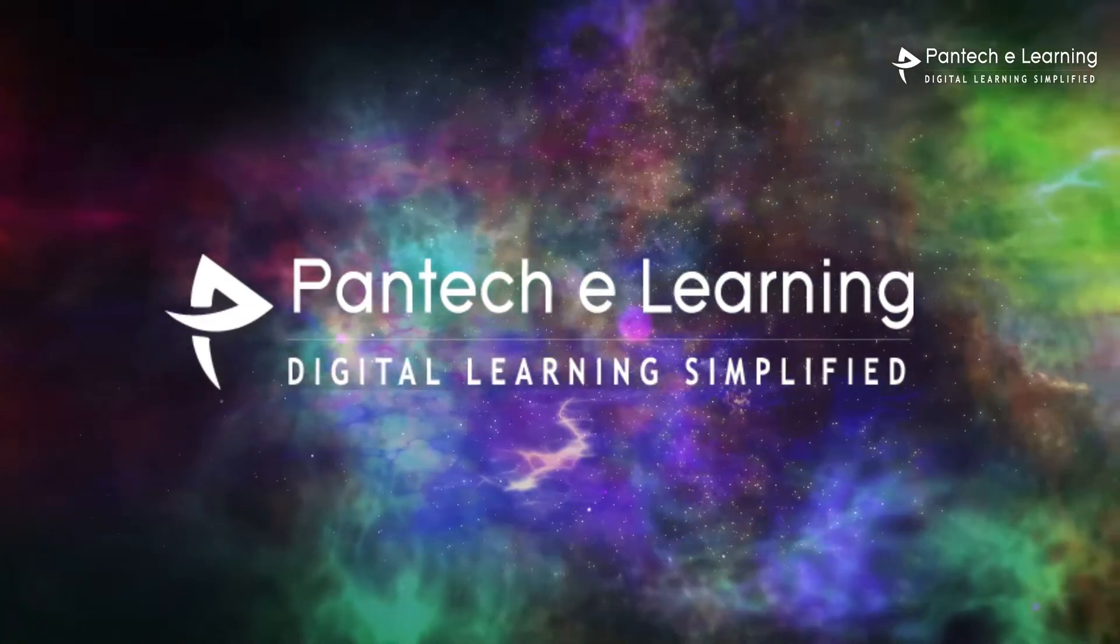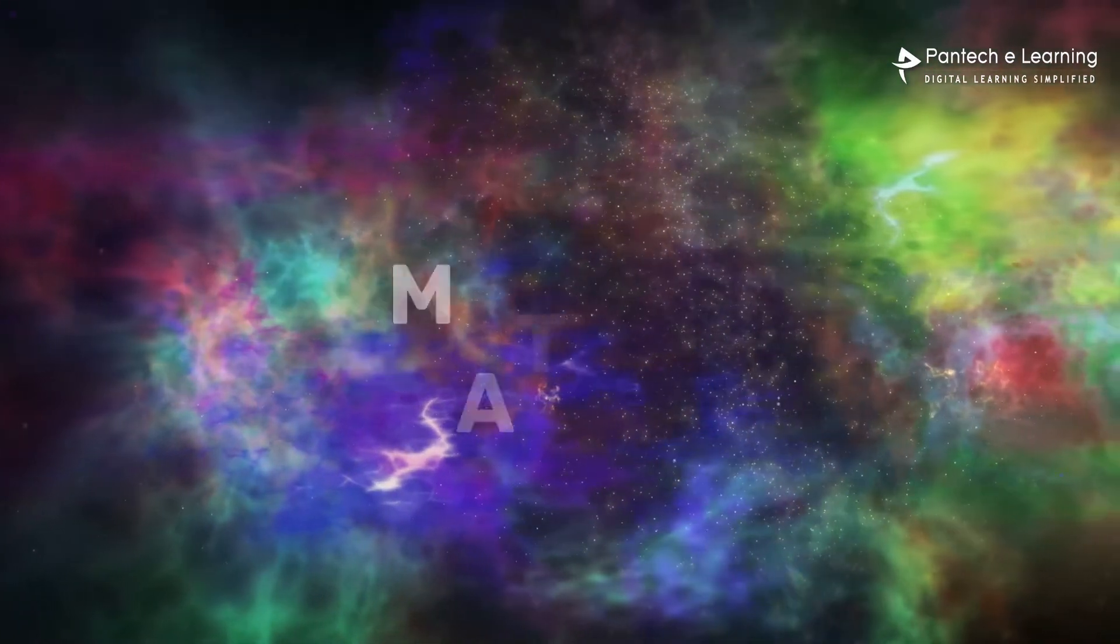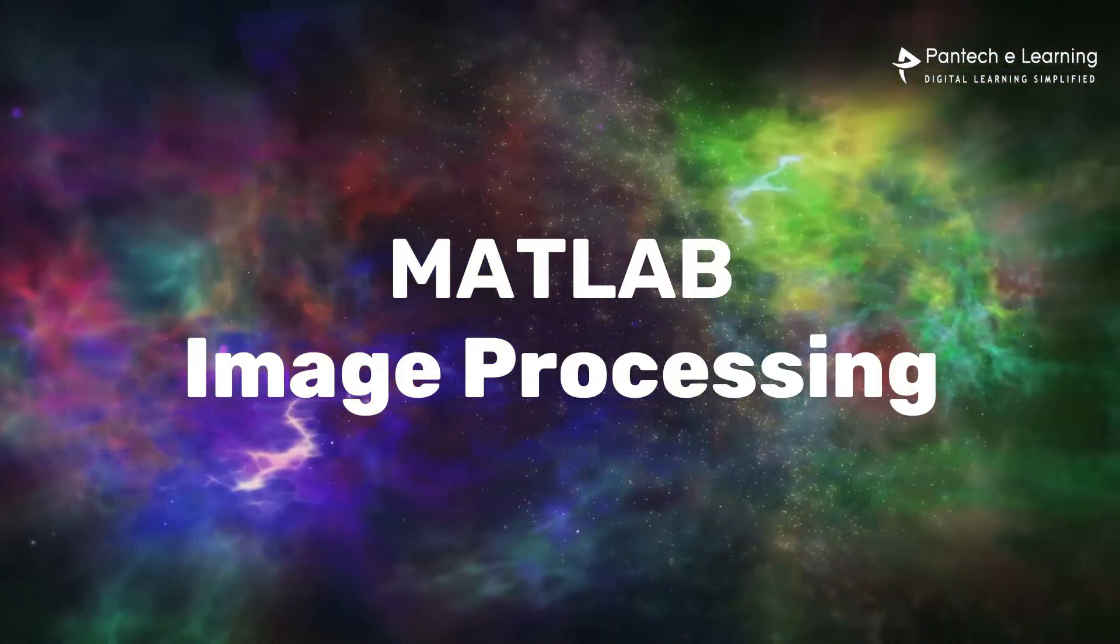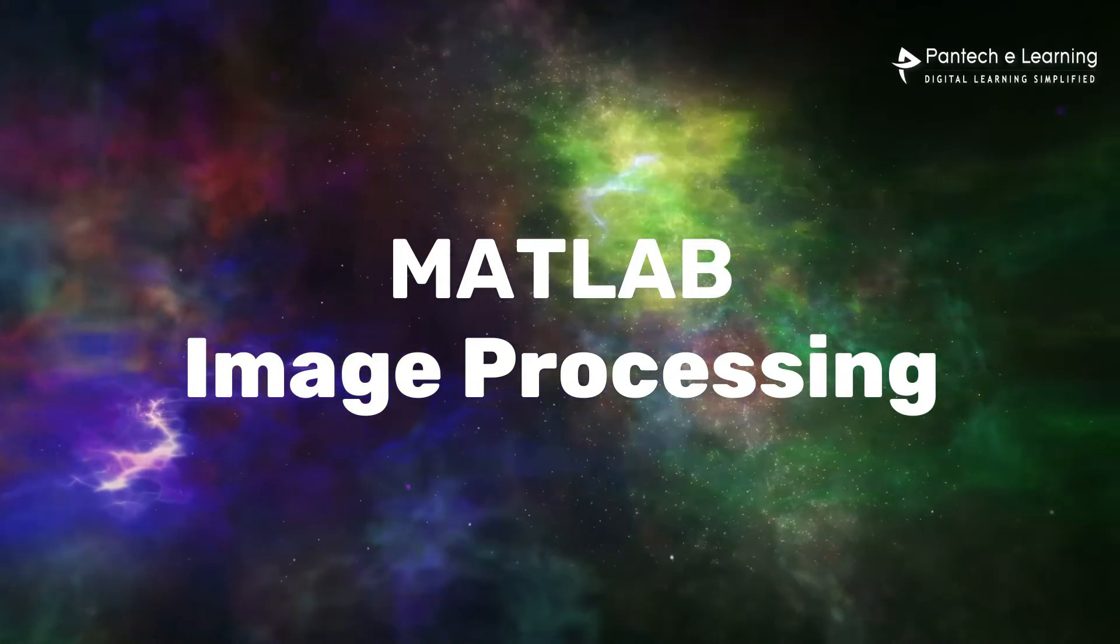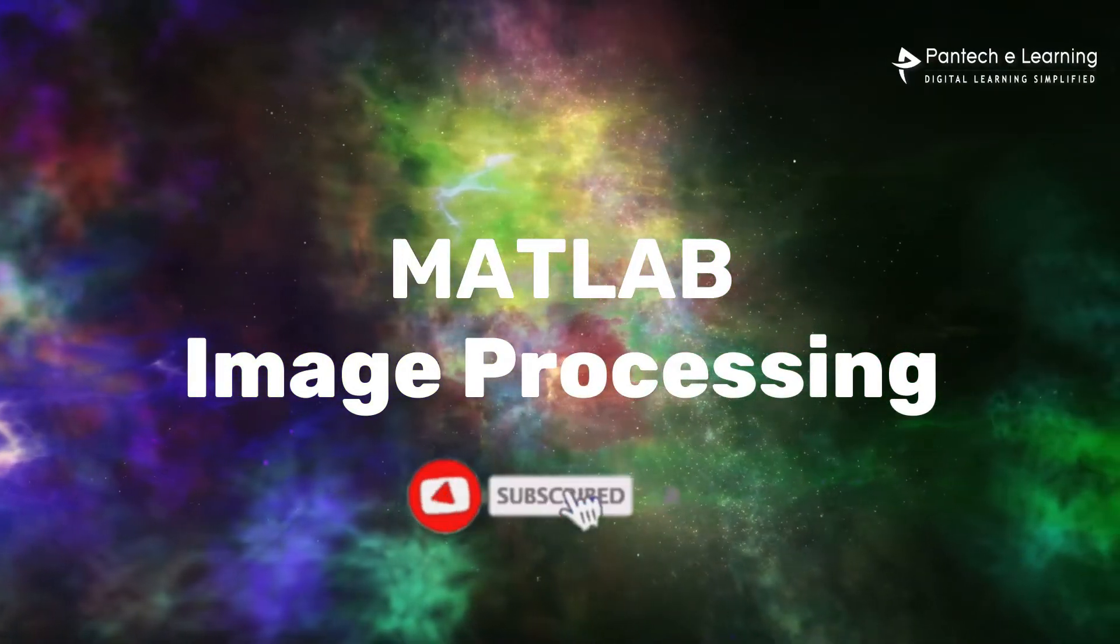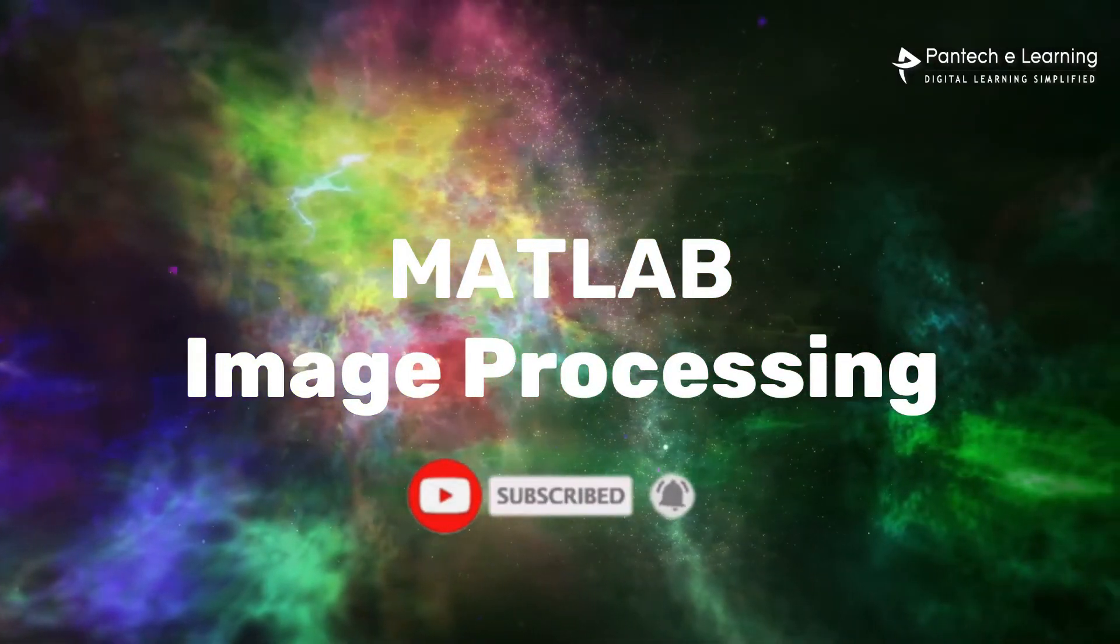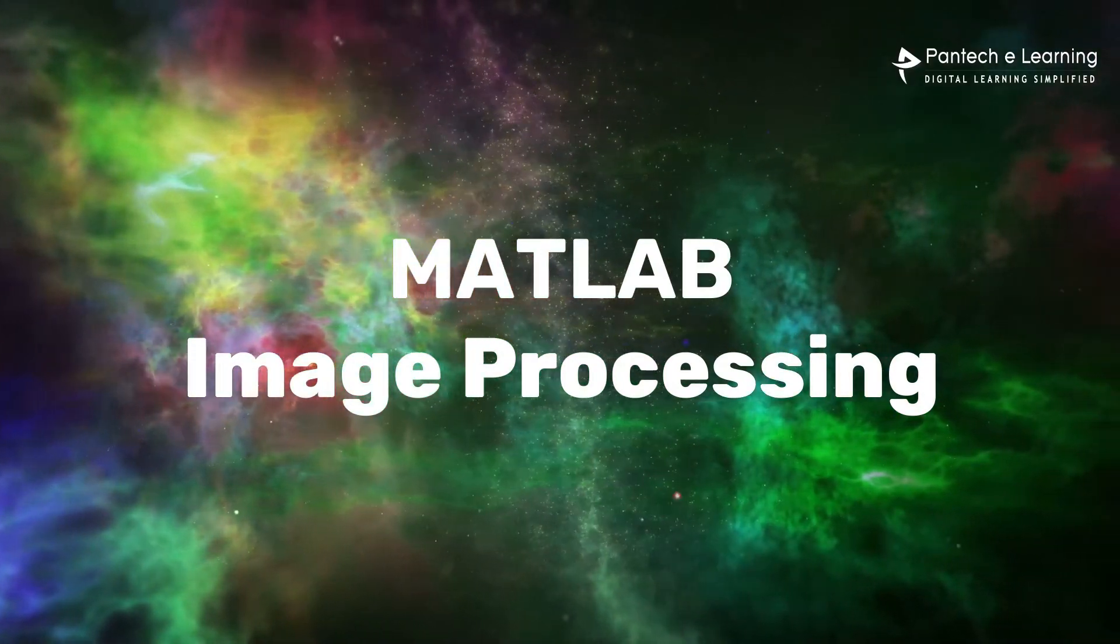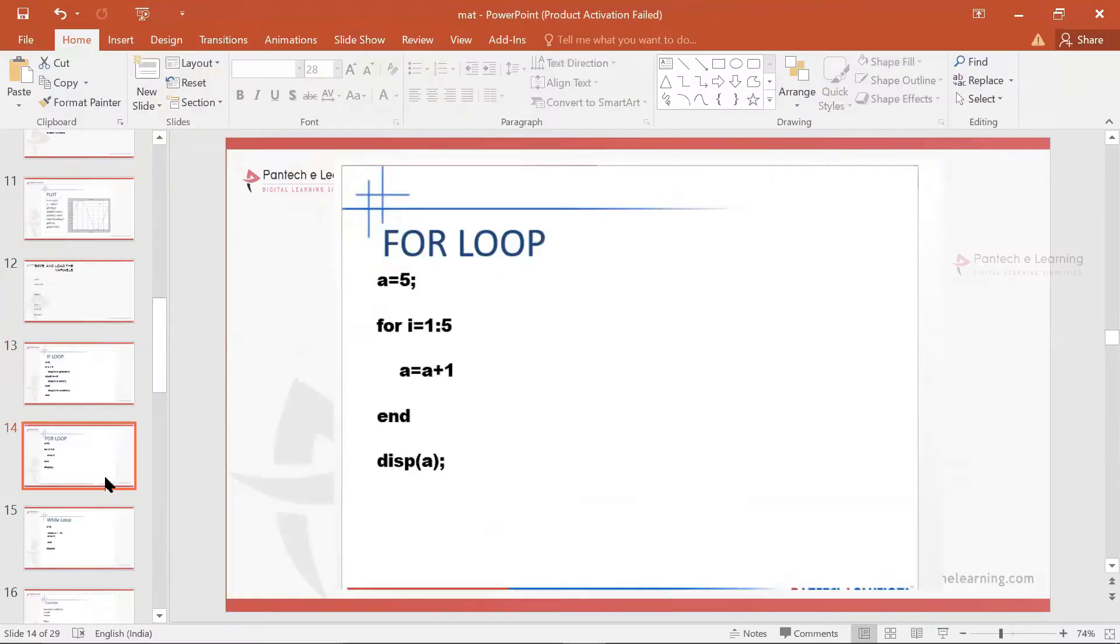Hi all, welcome to Pontech eLearning. Thank you for watching our video. If you like this video, kindly click on the like button and share the video to your friends. Don't forget to subscribe our channel.